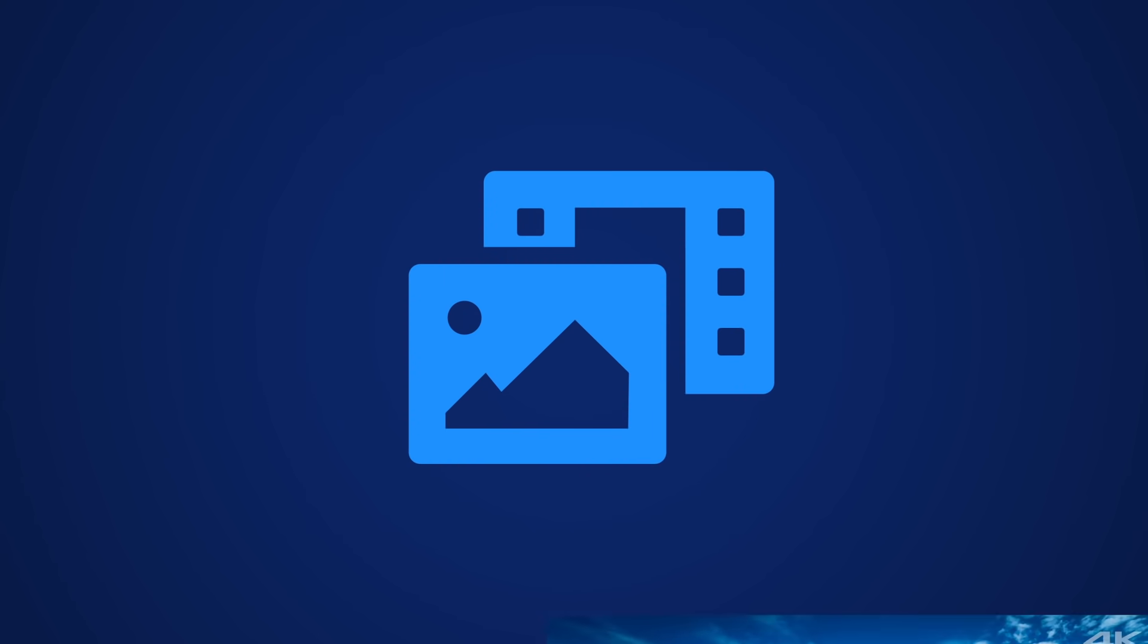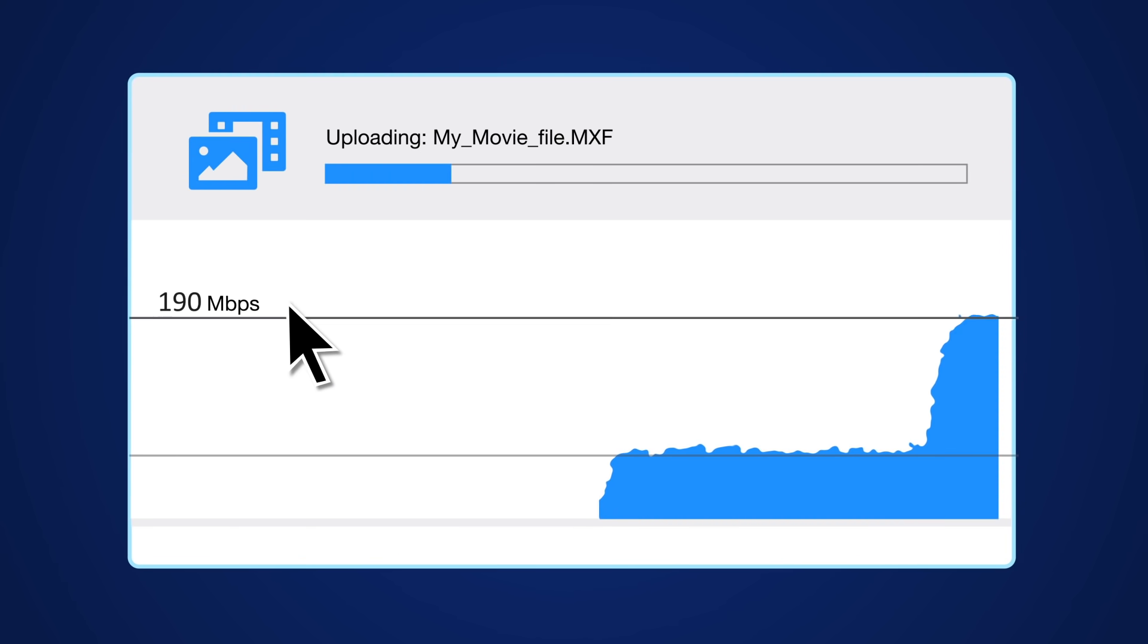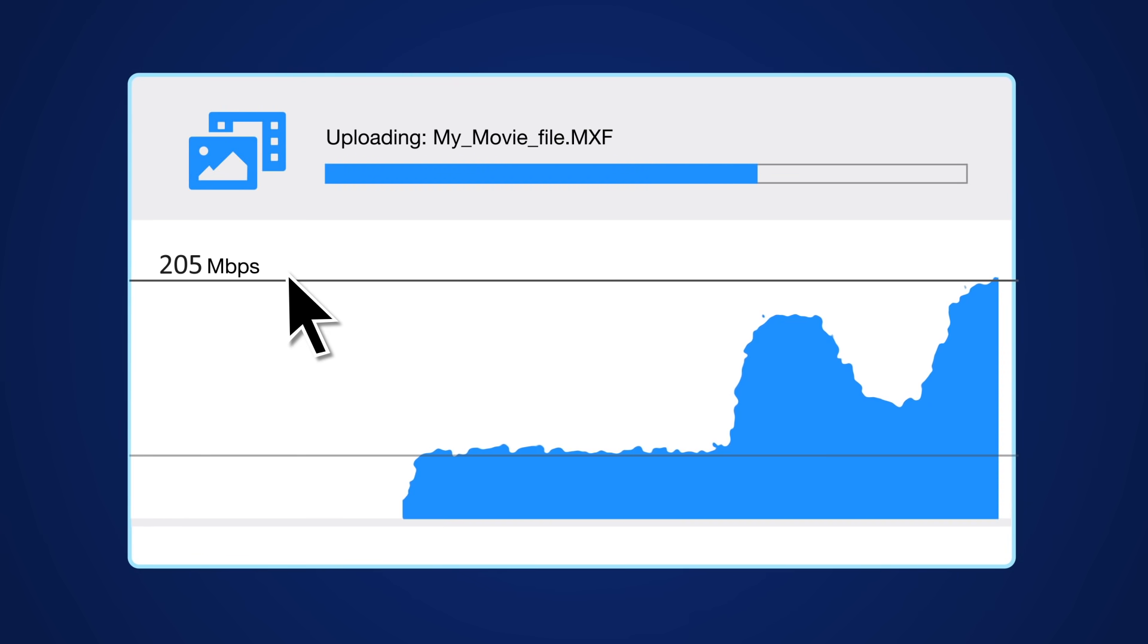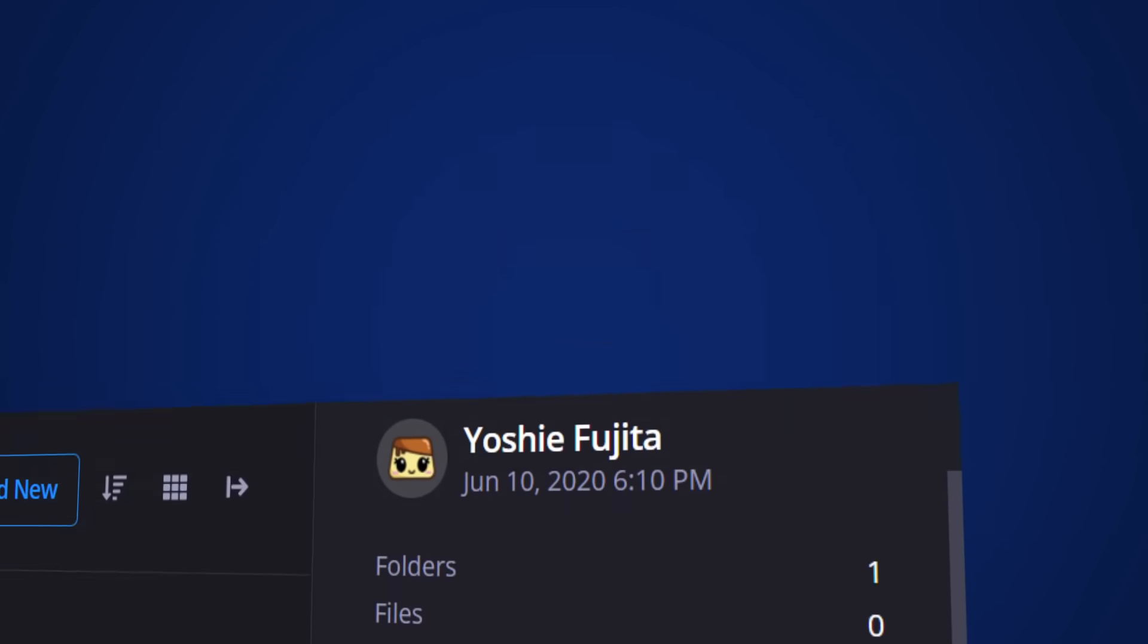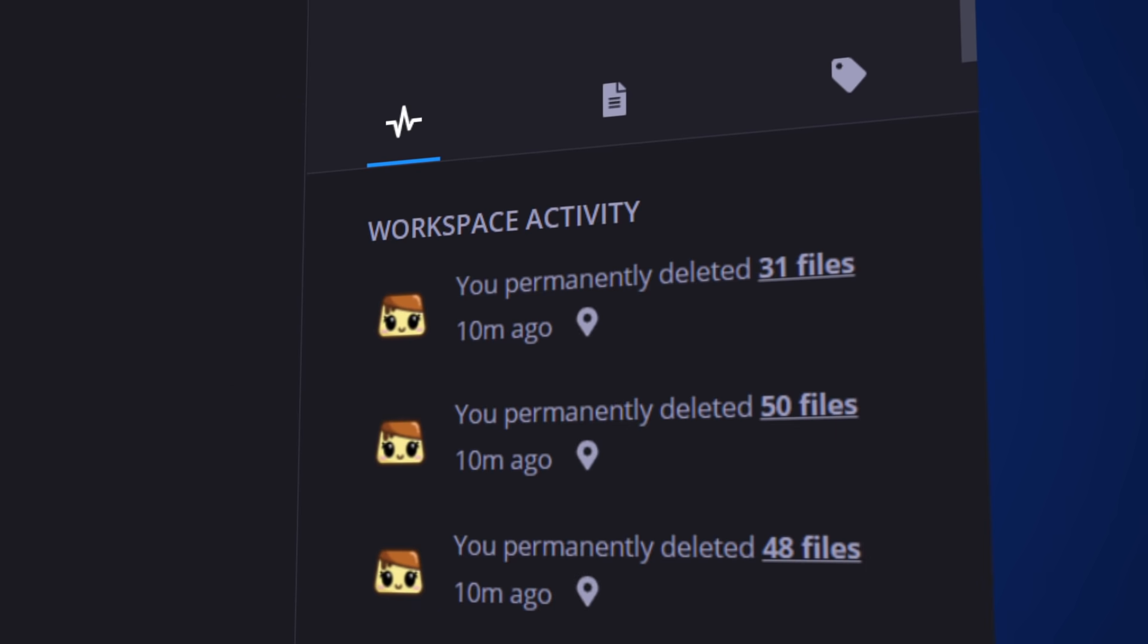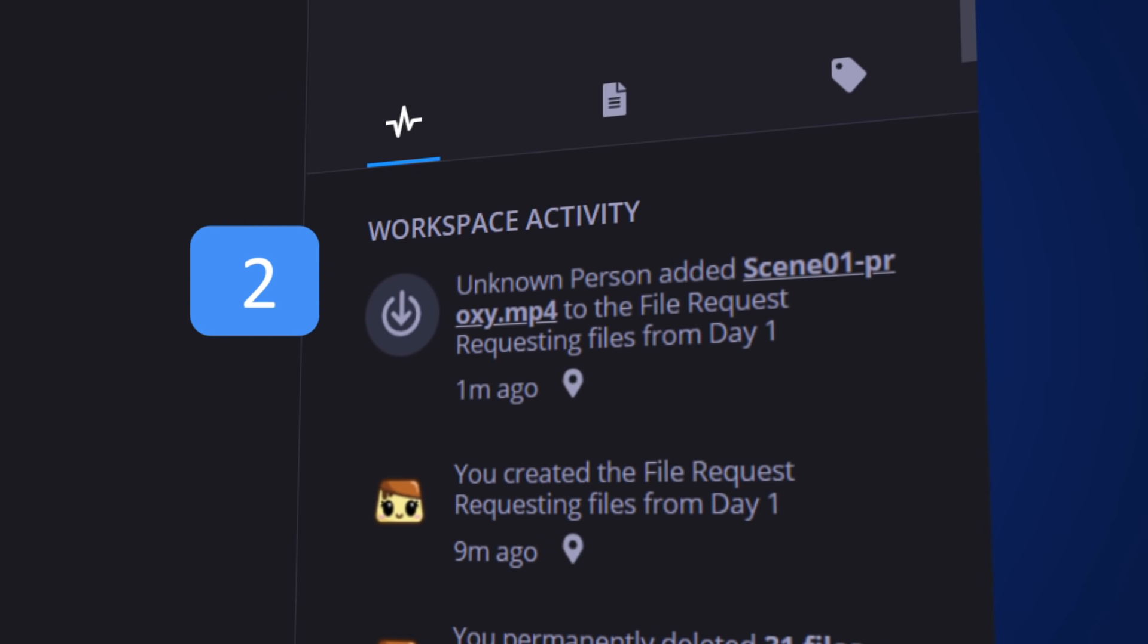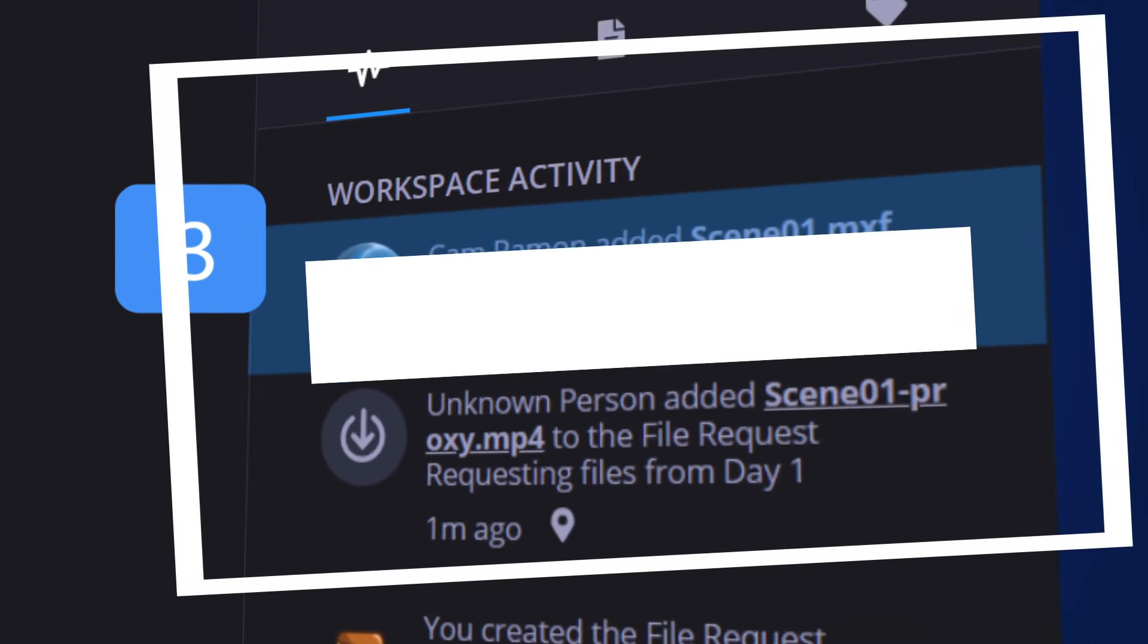Uploads are blazing fast and accelerated transfers can be adjusted to maximize your bandwidth availability. Built-in alerts notify your team when new files land in C so they can get right to work.